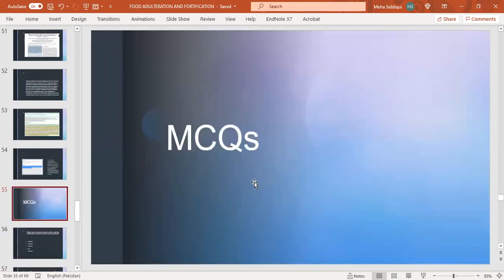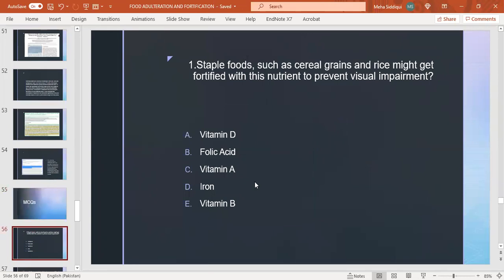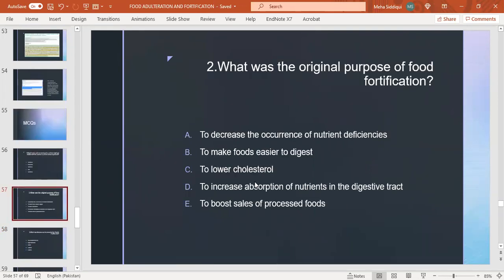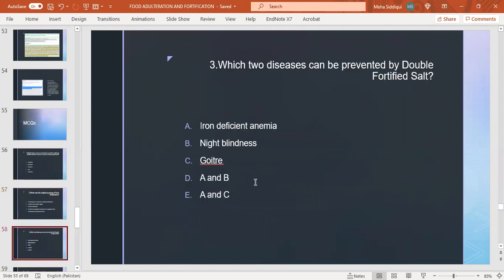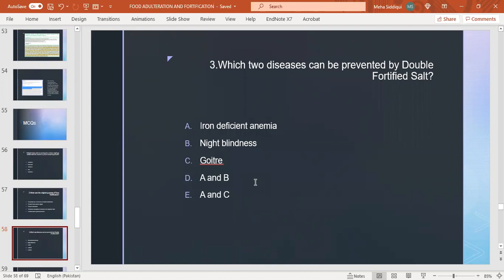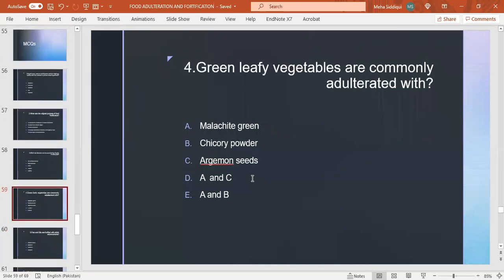MCQ session: Staple foods such as cereal grains and rice might get fortified with this nutrient to prevent visual impairment. Vitamin D? Right answer is vitamin A. What was the original purpose of food fortification? To decrease the occurrence of nutrient deficiencies, to make foods easier to digest, to lower cholesterol, to increase absorption of nutrients in digestive tract, to boost sales of processed food. To decrease nutrient deficiencies. Which two diseases can be prevented by double fortified salt: iron deficiency anemia, night blindness, goiter. A and B? Yes, right answer is A and B because in double fortified salt, iron and iodine are used as fortification, so it prevents iron deficiency anemia and goiter.